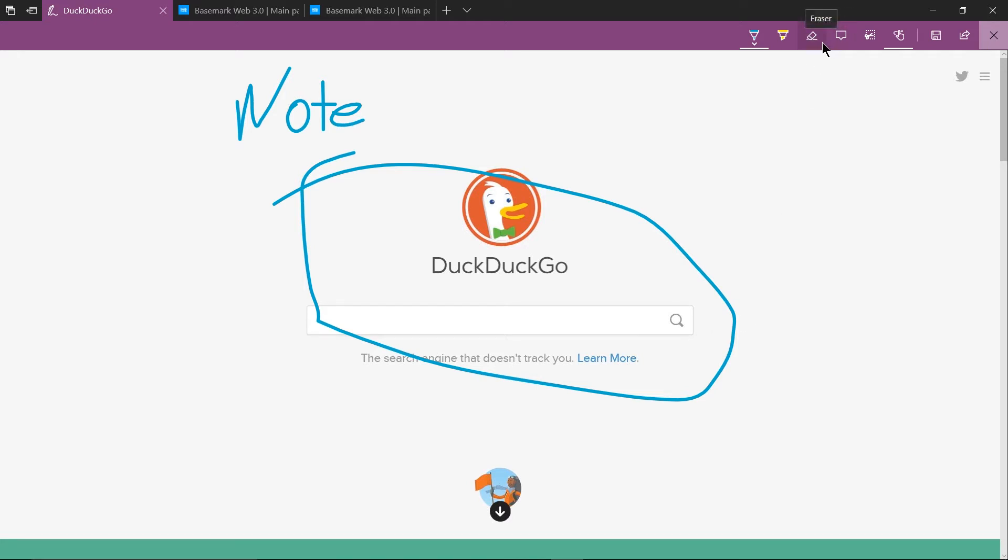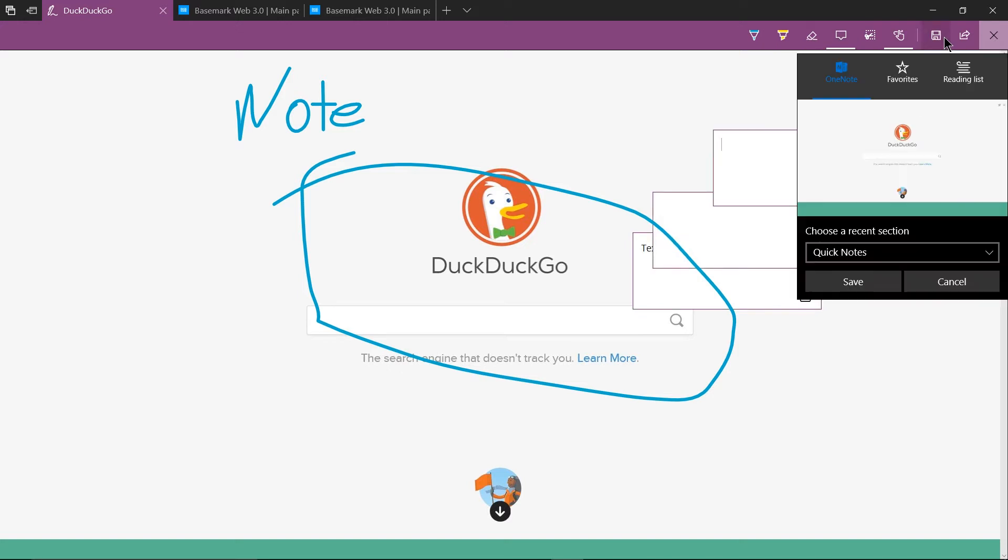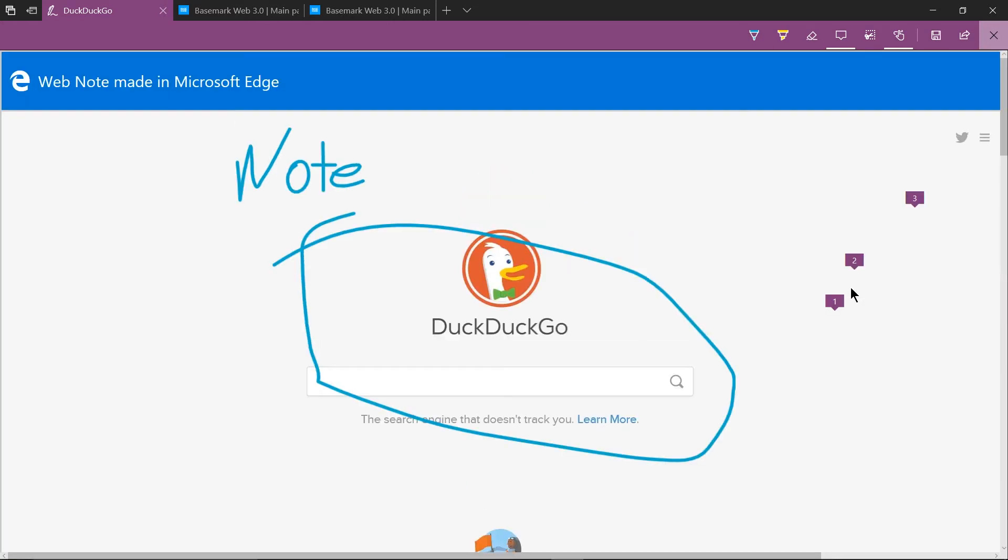And looks like you can add some text bubbles if that's your kind of thing and the idea here is you just save a note for later so I'm going to save this in quick notes.